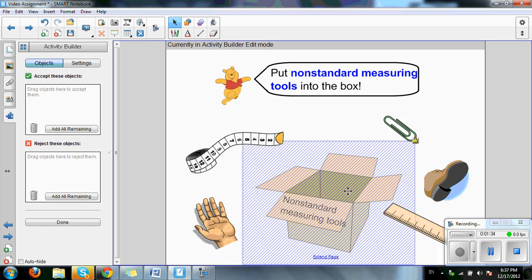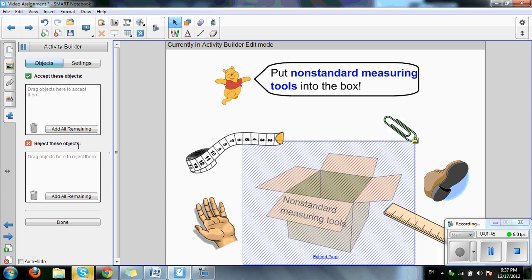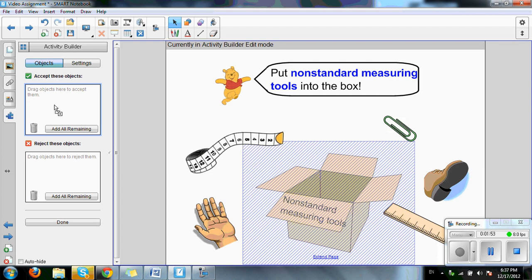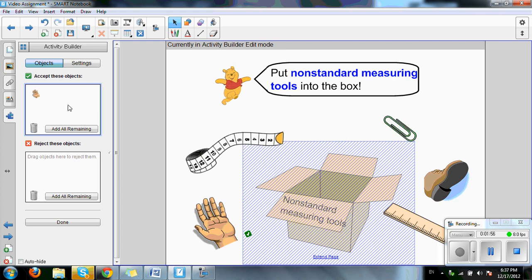As you can see, a shaded area will cover the image, which is your main object. On your left, it'll lead to a page that says object. Accept these objects or reject these objects. Accept these objects would be a non-standard measuring tool in this case, such as our hand. So we'll click our hand drag into this box. The paperclip. And the foot.